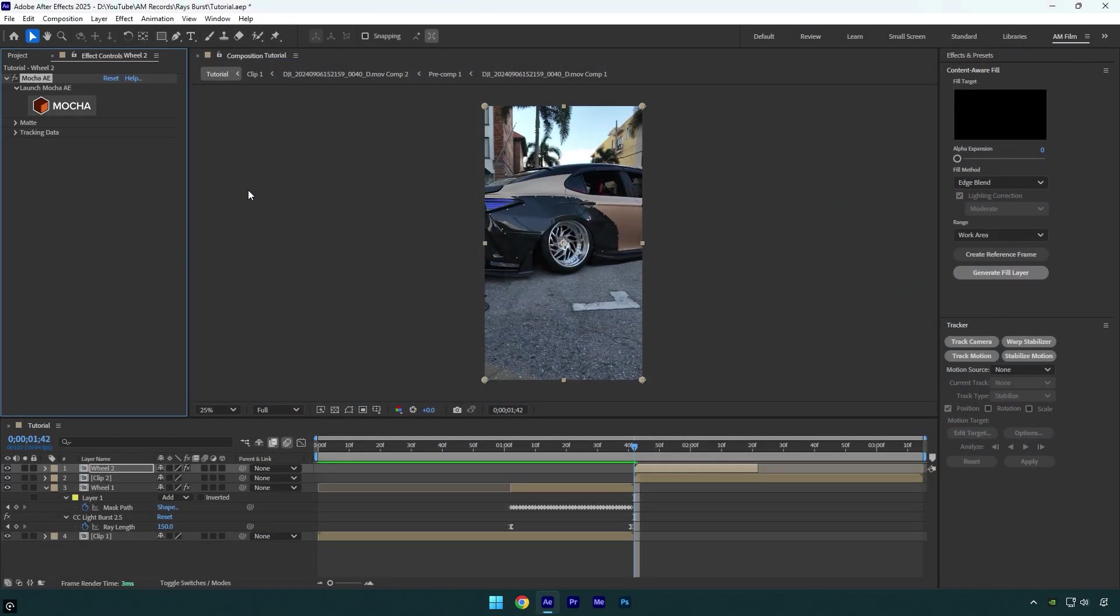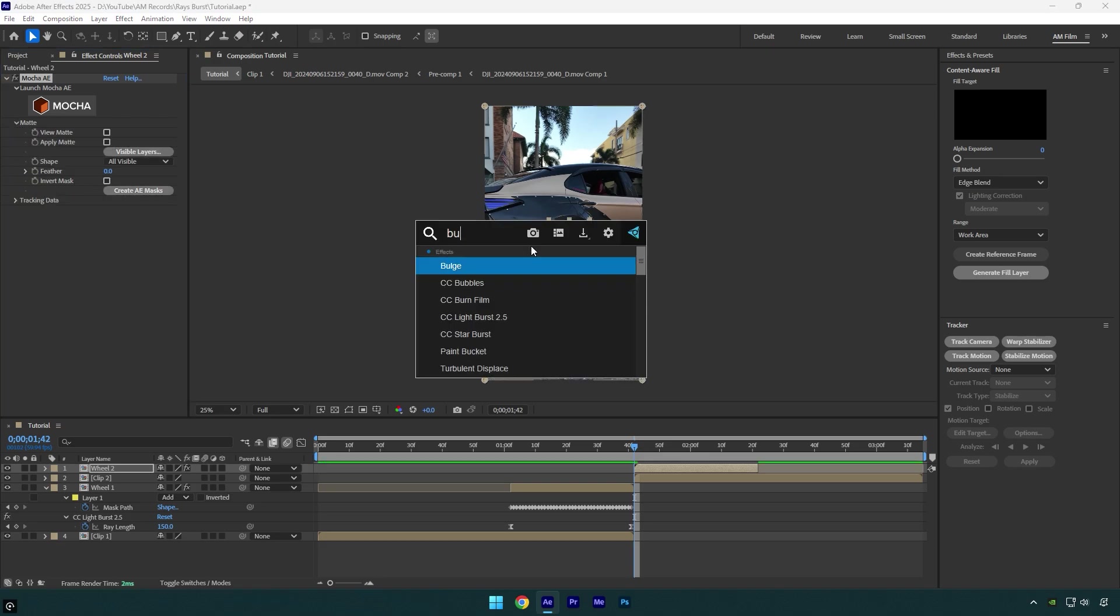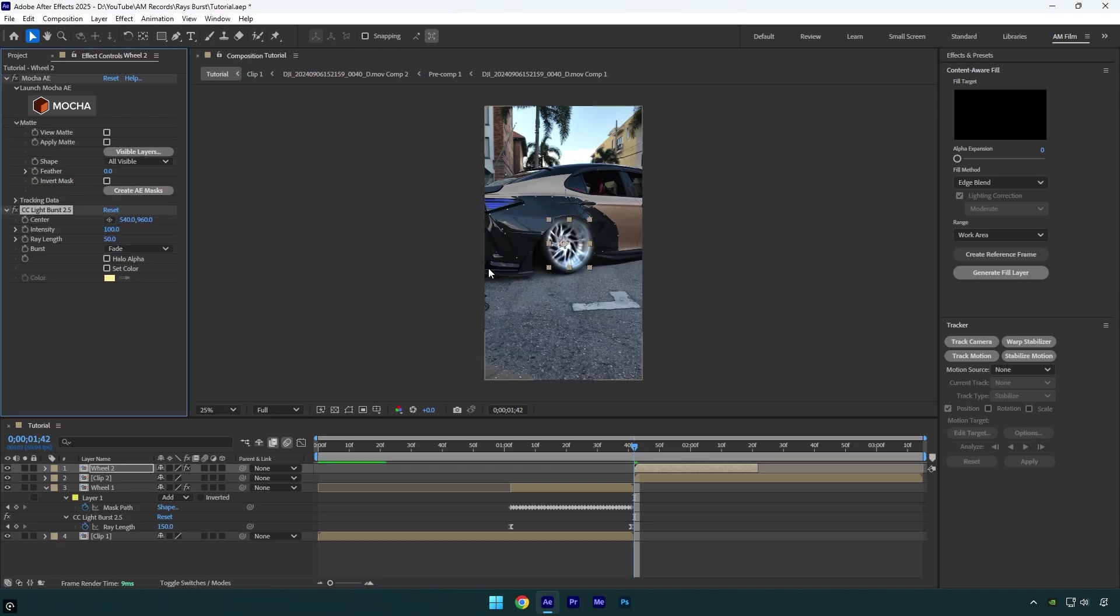Then expand matte and click on create AE masks, and then apply CC Light Burst 2.5 effect on wheel 2 layer. Make sure you are at the beginning of that wheel layer and then change ray length to 150 and click on the stopwatch icon.